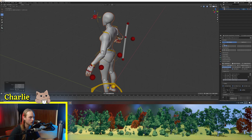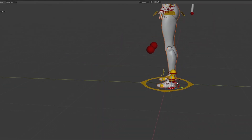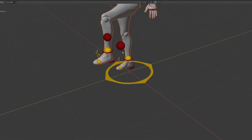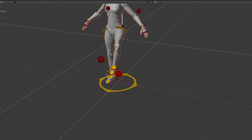Head look-at target — super, super cool. Obviously we've got our standard foot IK, our knee look-at targets.